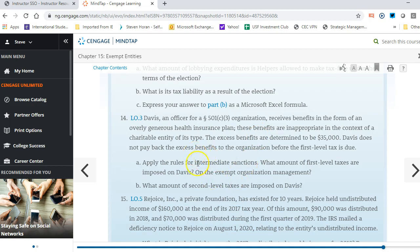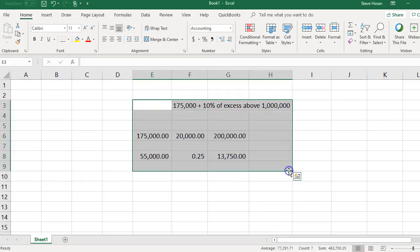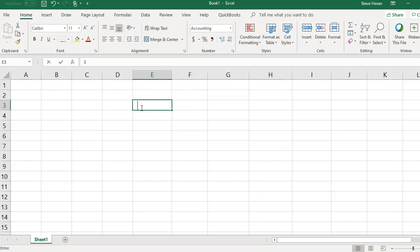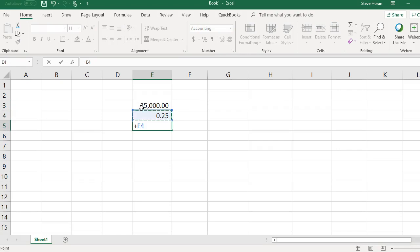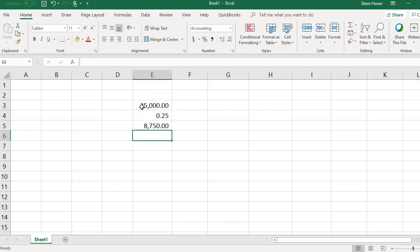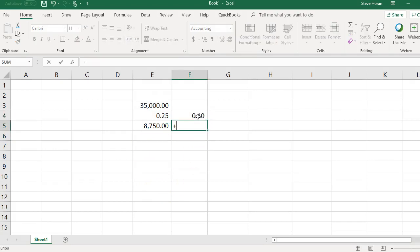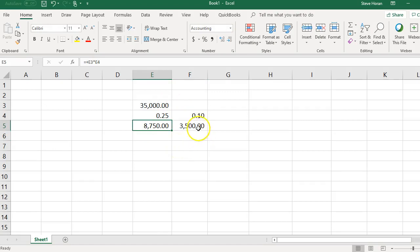Applying the rules of intermediate sanctions, what are the first-level taxes imposed on Davis and on the exempt organization's management? First-level is an excise tax. The excess is $35,000. For Davis it's 25%, so 25% of $35,000 equals $8,750. For management it's 10%, so 10% of $35,000 equals $3,500.